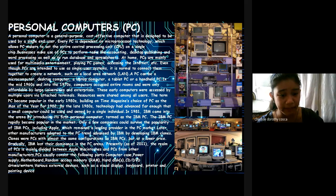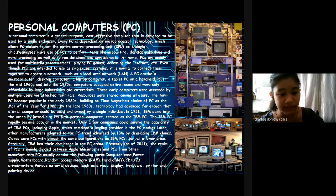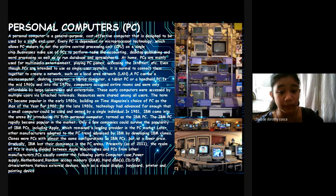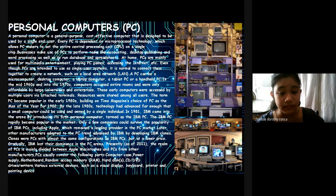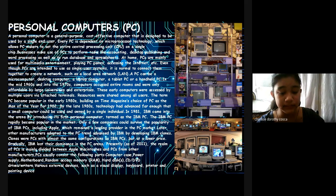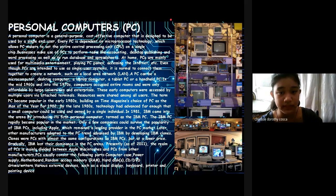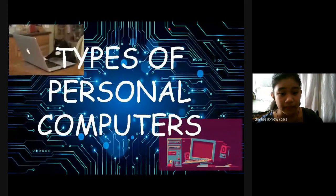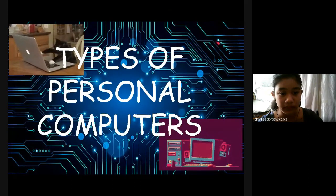In recent years, the market share of PCs is mainly divided between Apple, Microsoft, and PCs from other manufacturers. This usually consists of the following parts: Computer case, power supply, motherboard, random access memory, hard disk, CD or DVD drives or writers, and various external devices such as visual display, keyboard, printer, and pointing devices.